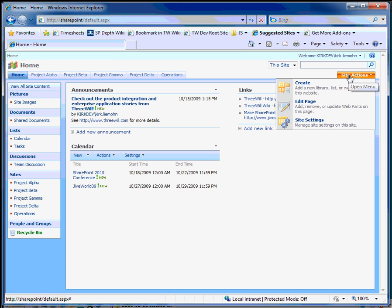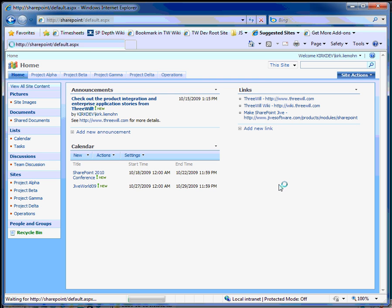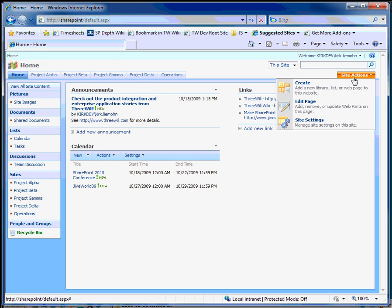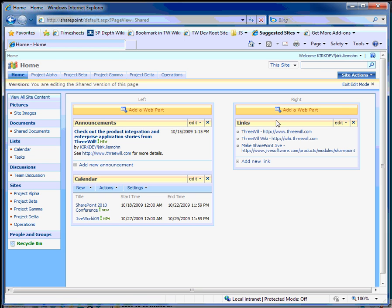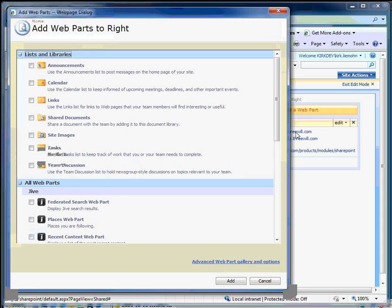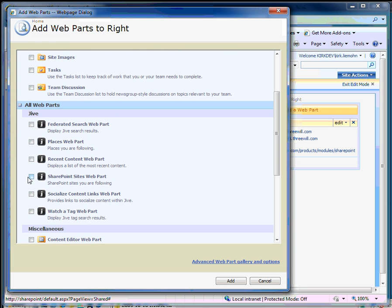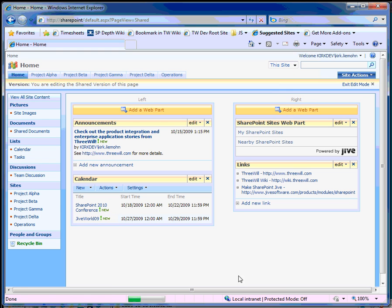Here we're going to want to first refresh our page. Our site's been reset. Now I'm going to go in and edit the page and add our web part. And this is the SharePoint Sites web part — go ahead and add it.